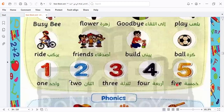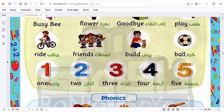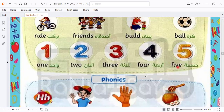We have numbers here. You must know the numbers in both numbers and letters, like this: one, two, three, four, and five.